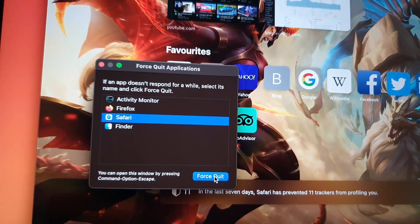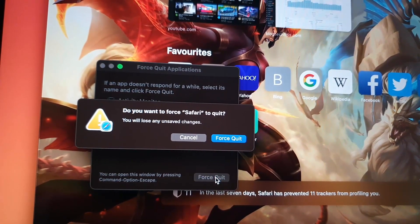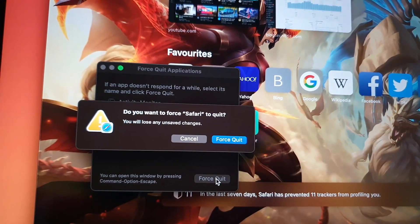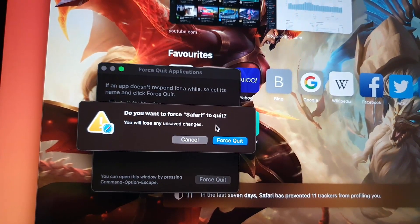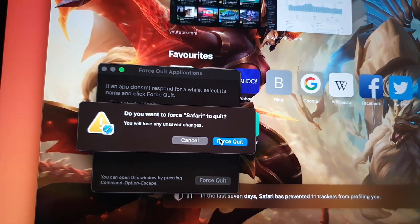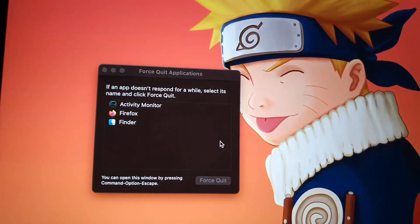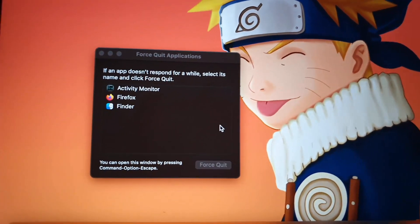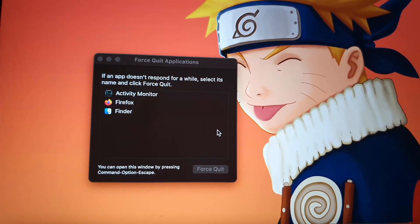Now of course it'll warn you: 'Are you sure you want to quit Safari? You'll lose any unsaved changes.' You can simply go ahead and force quit. Once you force quit, the application will be closed.